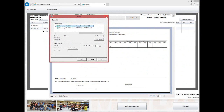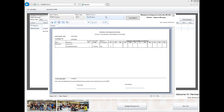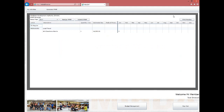To submit the PPMP, click on the Submit button. It will then reflect in the division chief's account for review. This concludes our learning session on generating and submitting the PPMP report. Thank you.